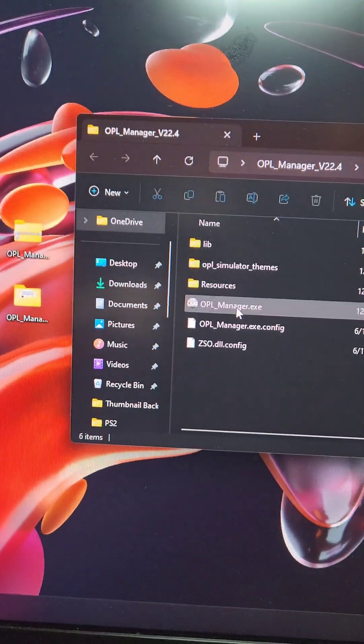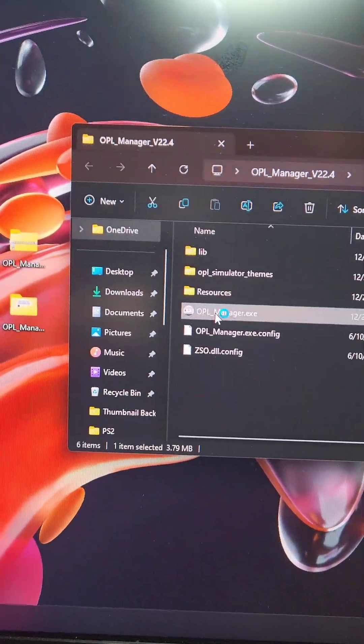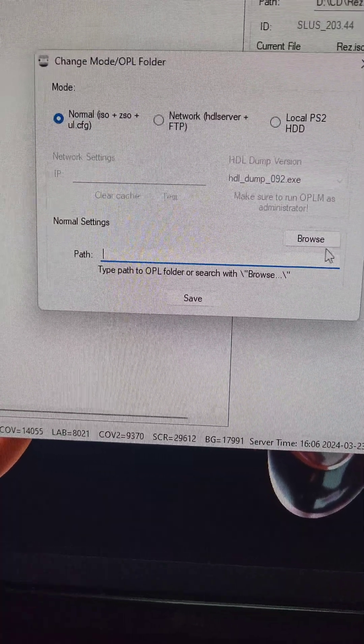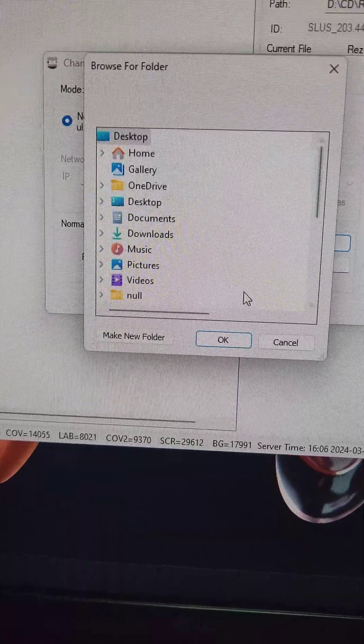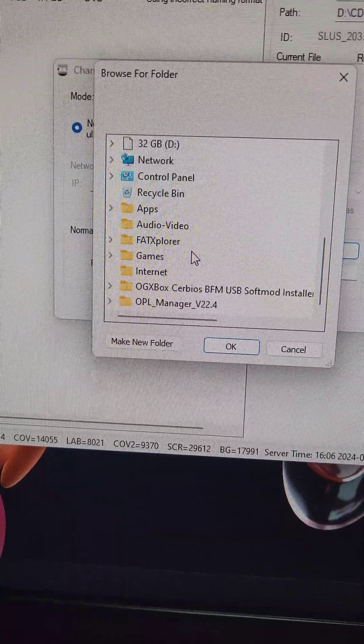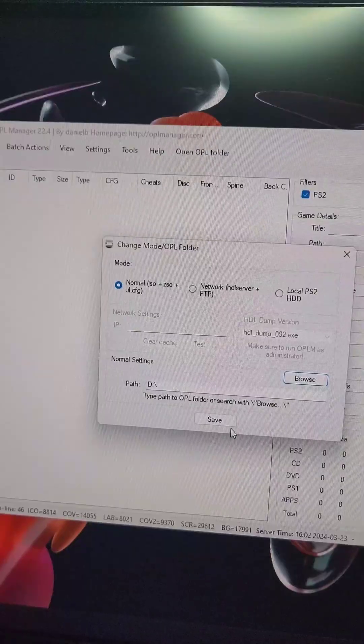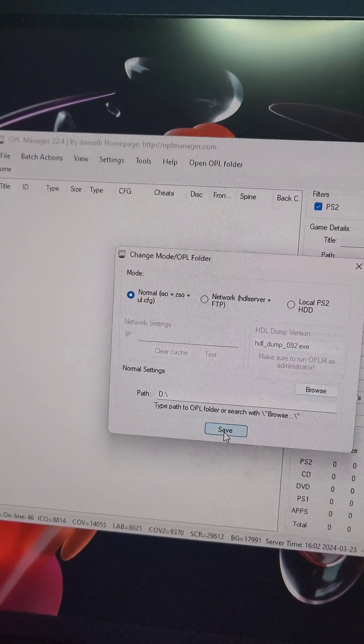After it's done extracting, we'll open up the folder and we're going to see the OPL Manager EXE. We'll open it, and when we come to the screen here, we're going to press Browse, scroll down, and select the SD card. Then we'll press Save.